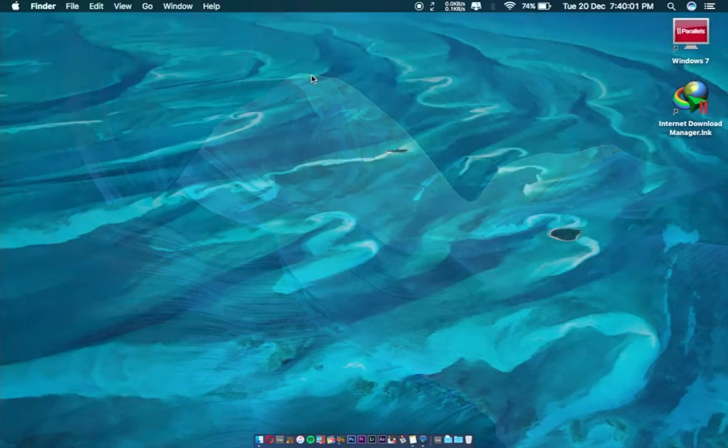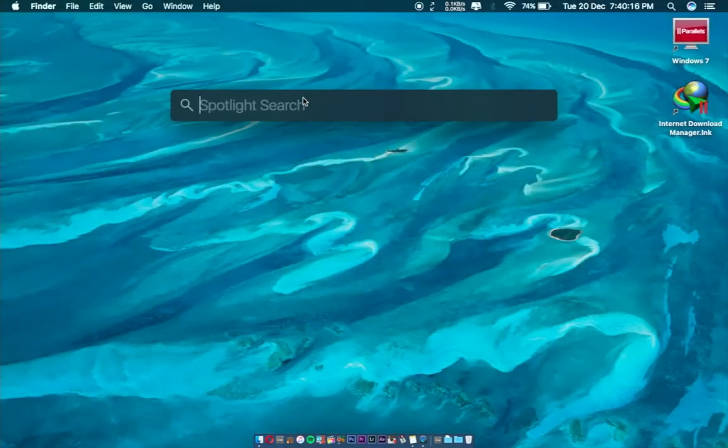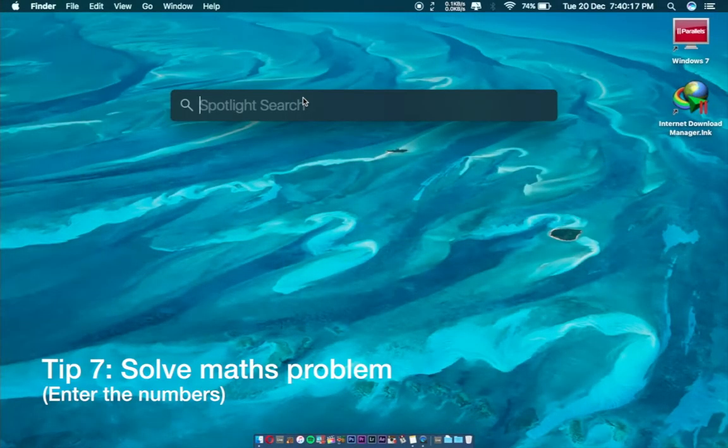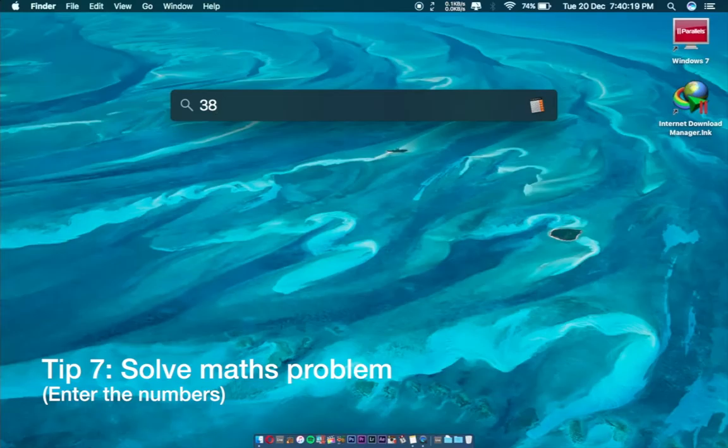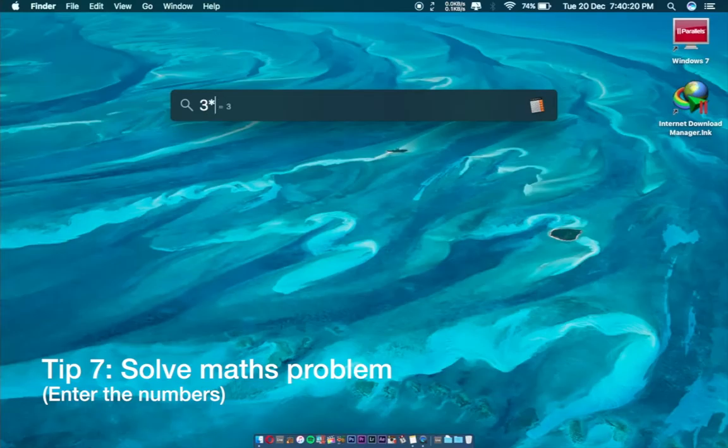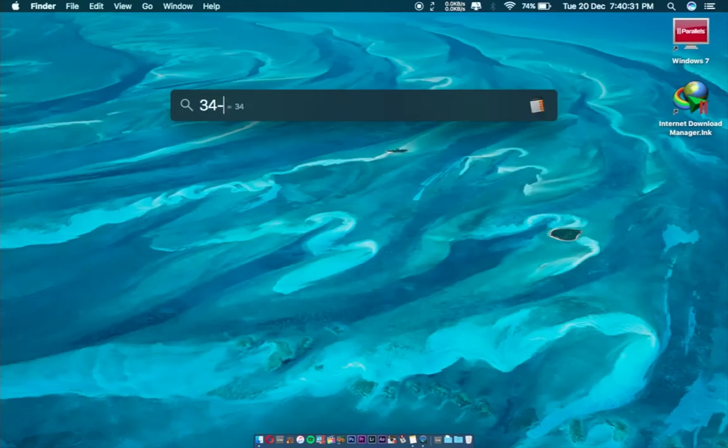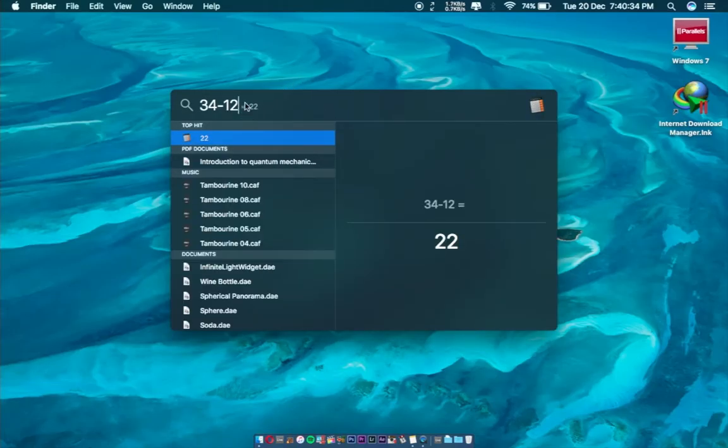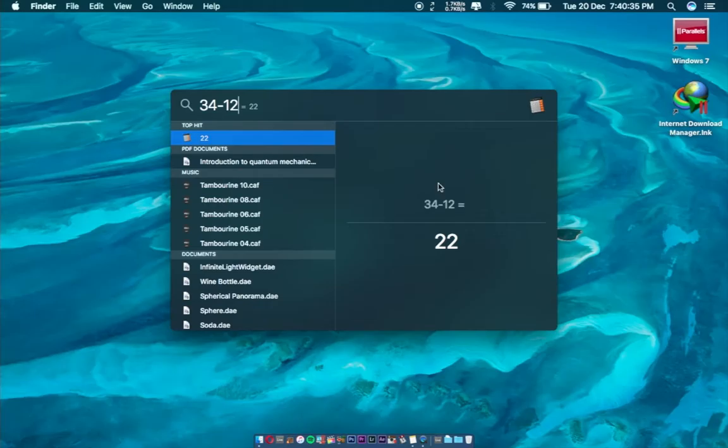Next, you can also solve a mathematical problem, like 3 times 3 times 9. You can see this: there's 27. Or something like 34 minus 12, you can see there's 22. So you can solve mathematical problems on your Spotlight search.